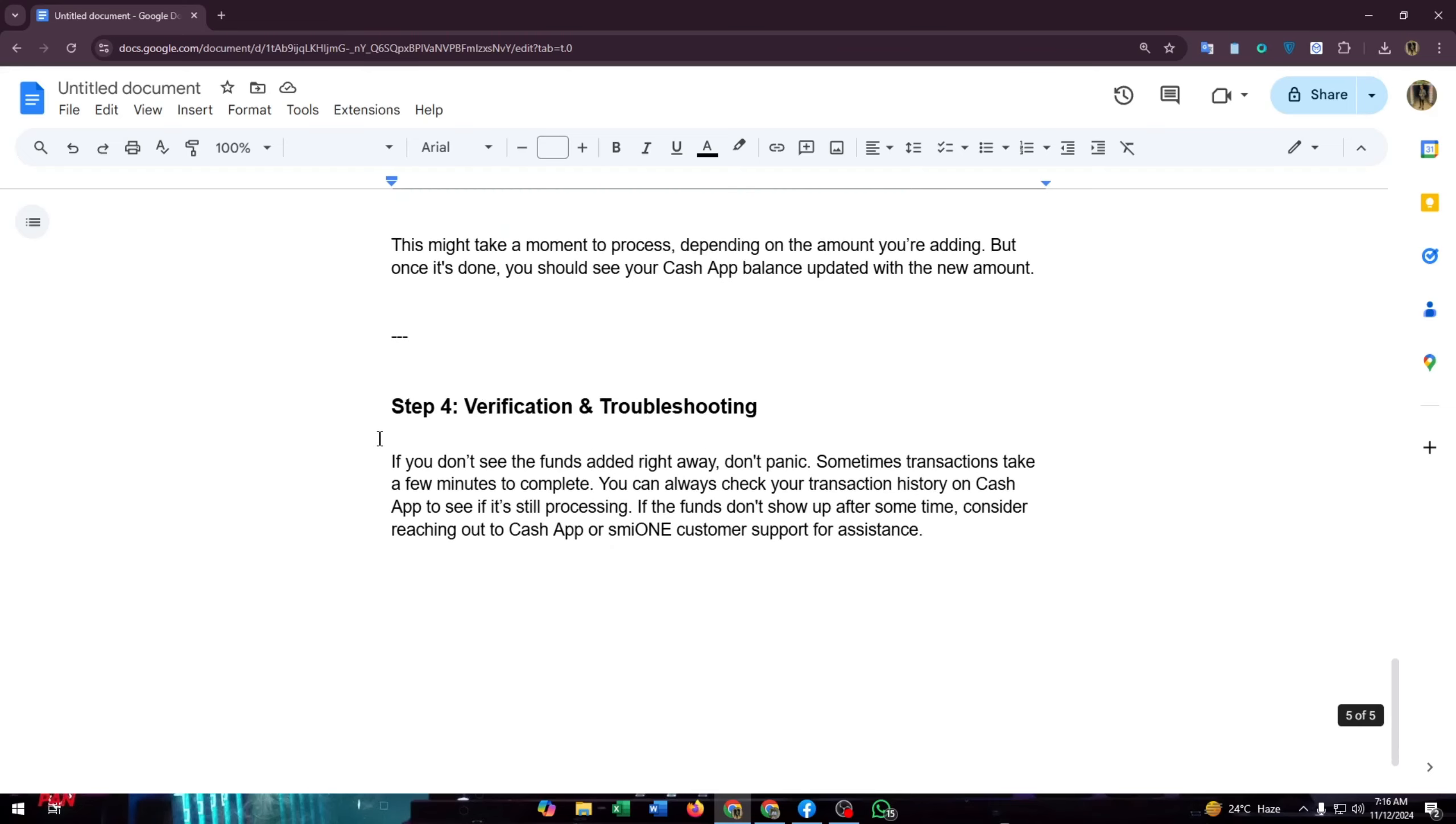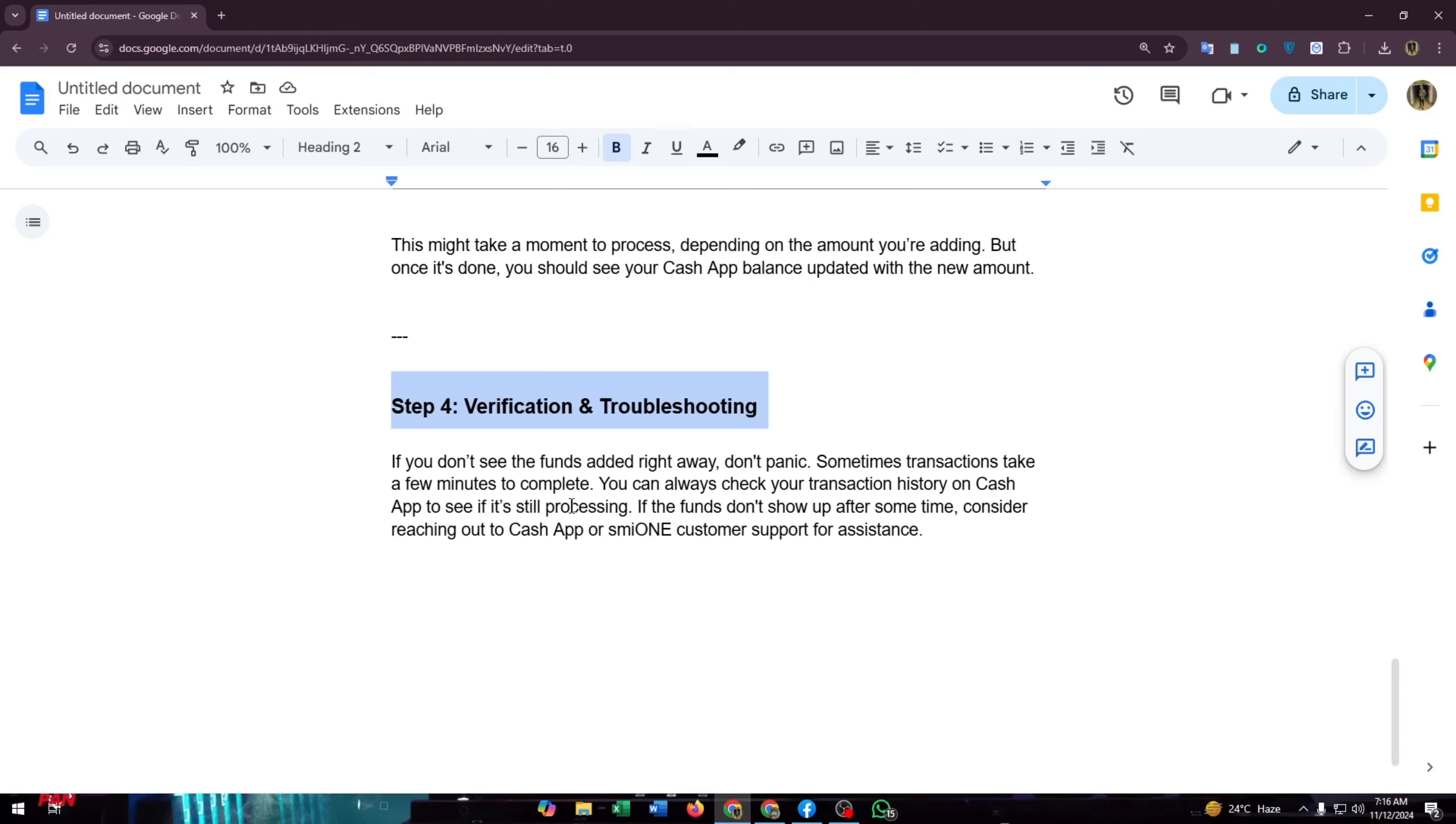Step four is verification and troubleshooting. If you don't see the funds added right away, don't panic. Sometimes transactions take a few minutes to complete. You can always check your transaction history on Cash App to see if it's still processing. If the funds don't show up after some time, consider reaching out to Cash App or smile on customer support for assistance.